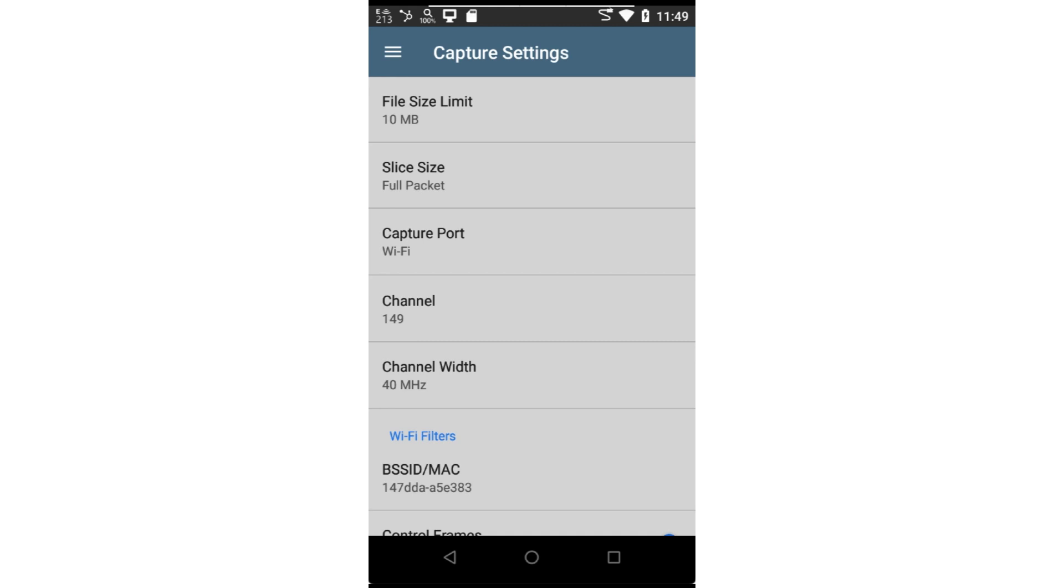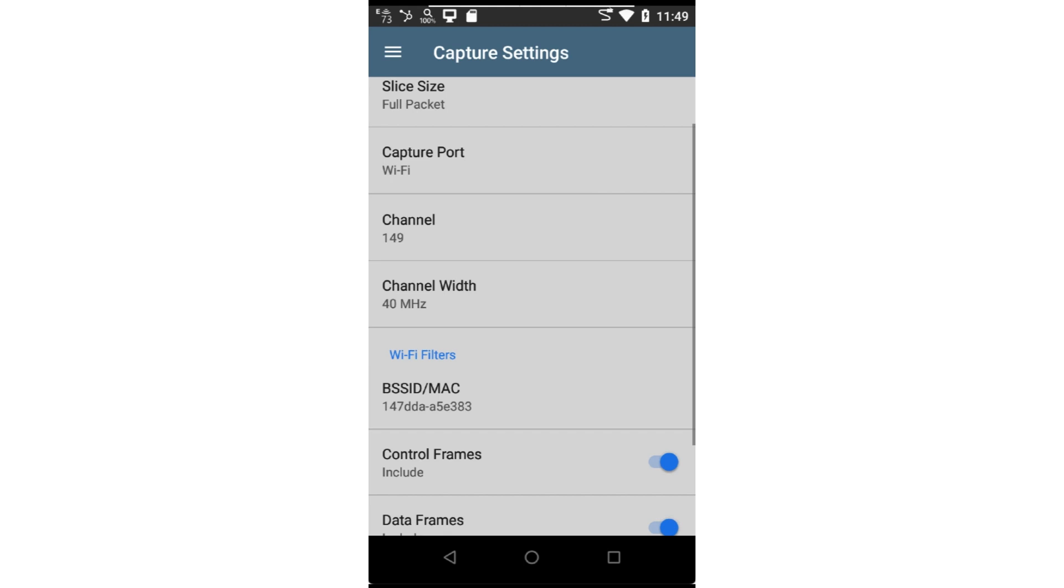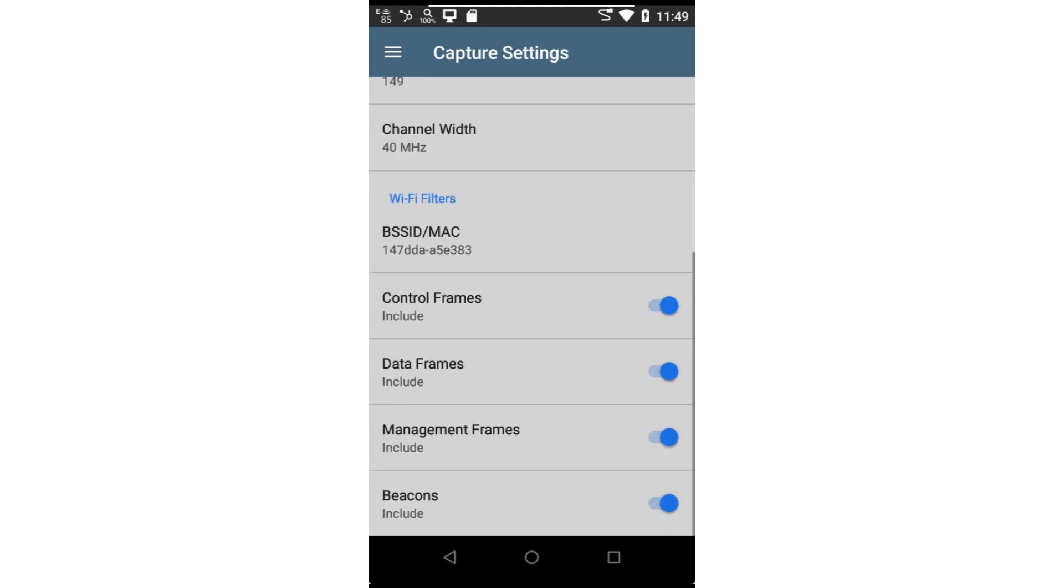The capture application can only capture on one channel at a time using a specific channel width. Once the capture started, you'll notice the channel indicator in the upper left corner of the screen will lock onto the specified channel. In this case, I'm going to capture on channel 149 with a channel width of 40 megahertz.